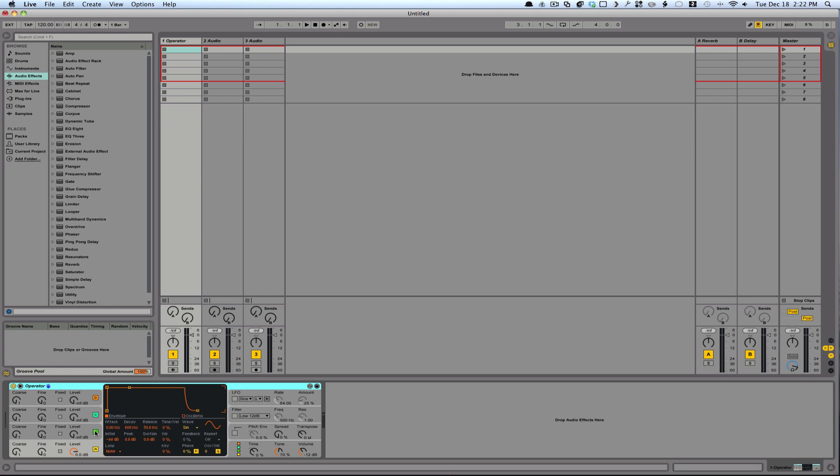The great thing about white noise is it carries every frequency. So with the filter, the filter is just choosing what part of the noise to kind of comb through.